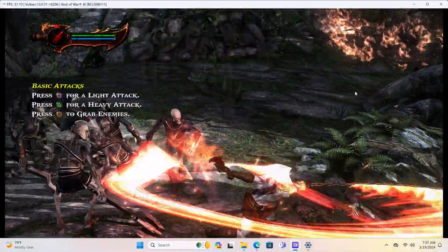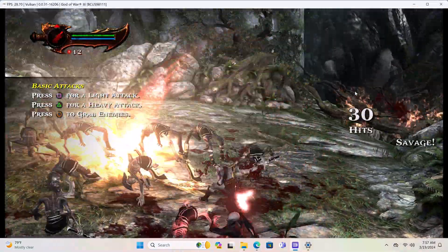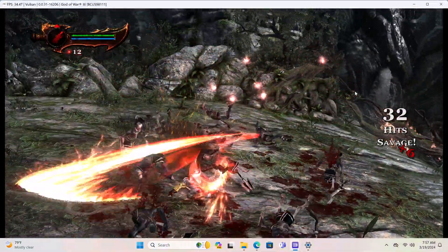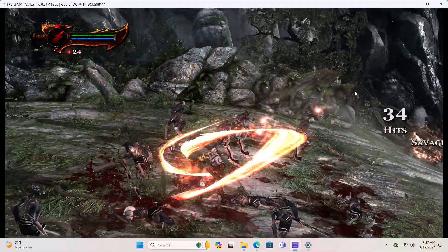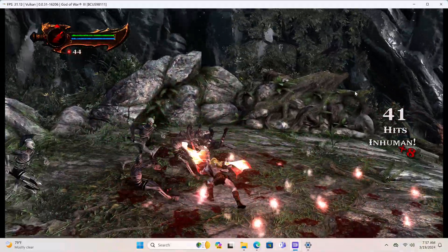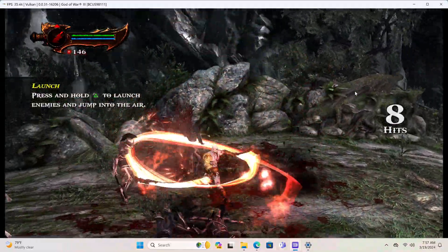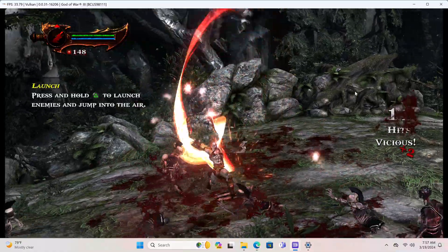This is God of War 3 which is much more difficult to render than Devil May Cry and the quality of the gameplay is outstanding even at an average of 36FPS.